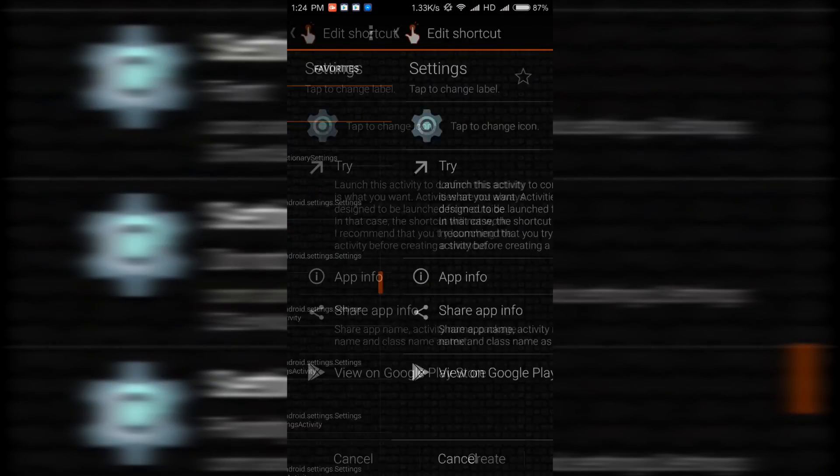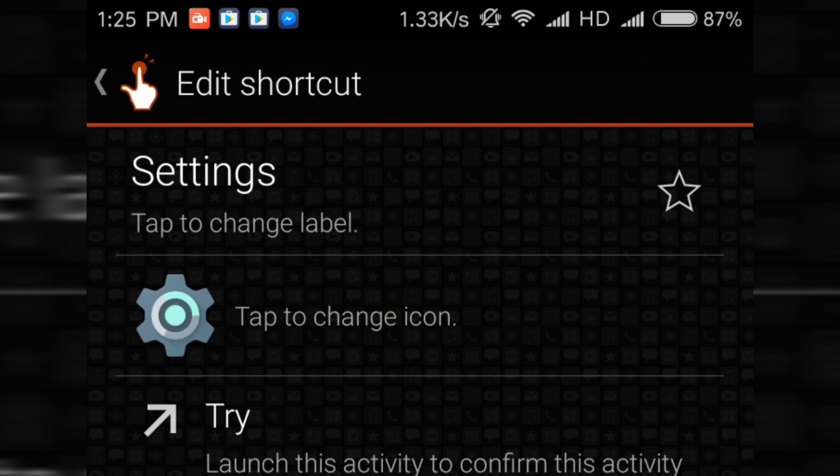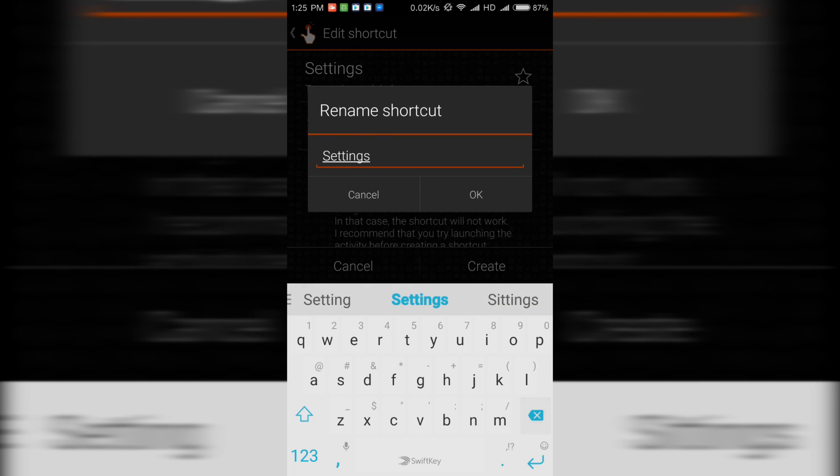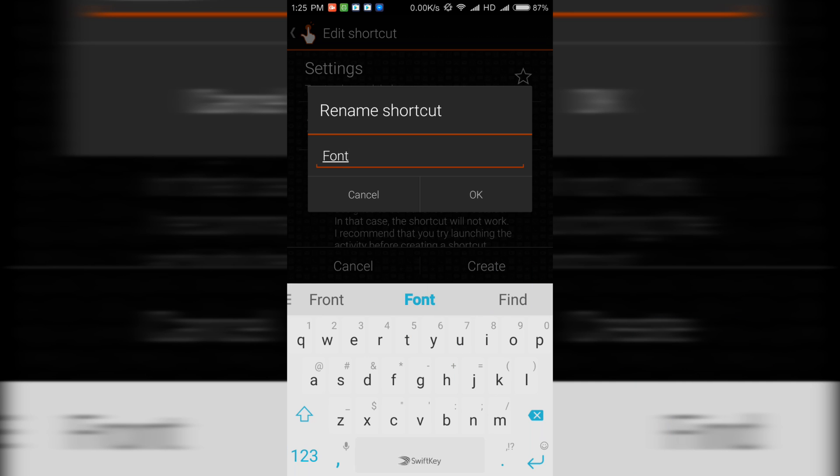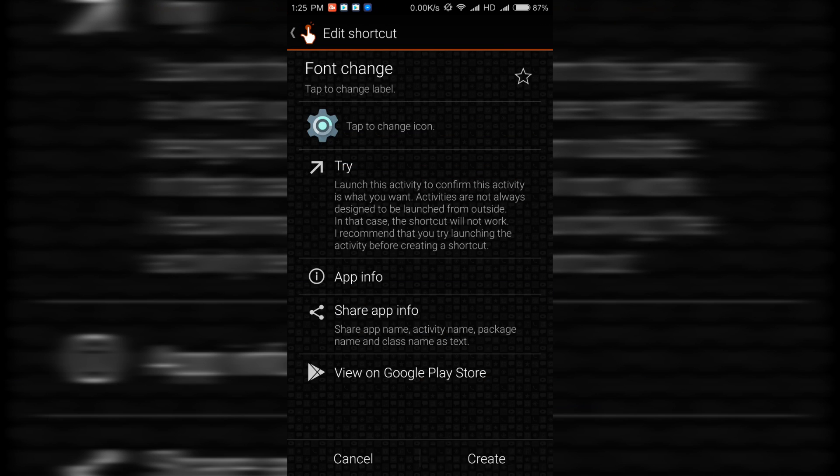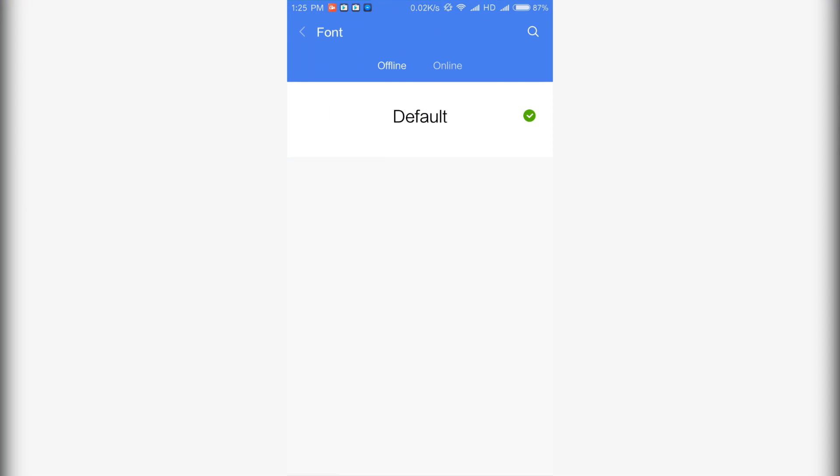Select tab to change label if you want to change the label to something else. I am going to change it to change fonts. Select OK, then select create. If you go onto your home screen, you will see an icon named change font. We do not have to do anything about that right now.